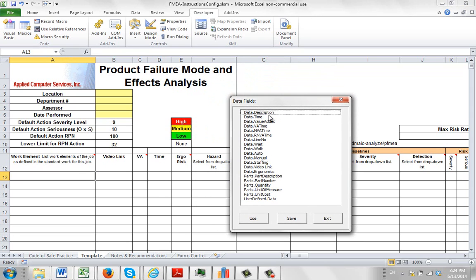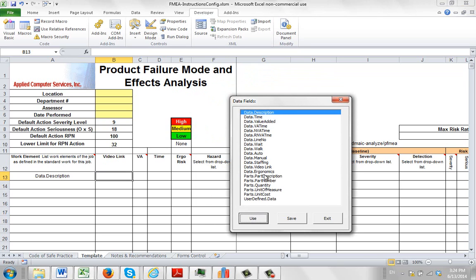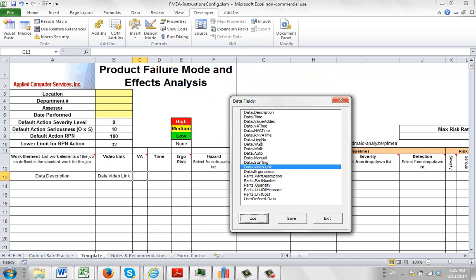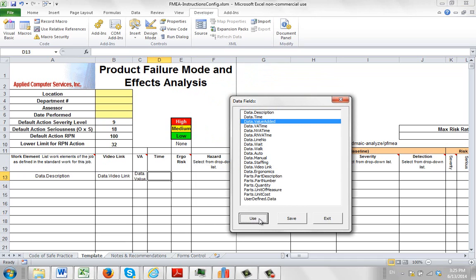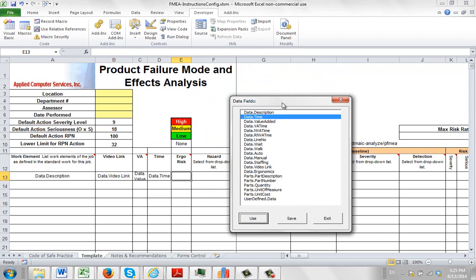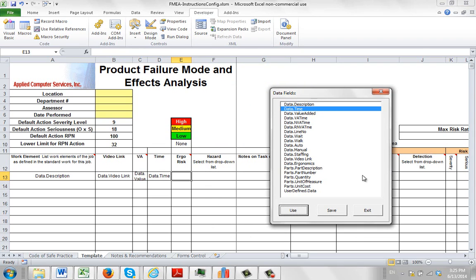So here we want our descriptive, we want our video link. This is all the data we have available to us. We want our value added, non-value added. We want our time. And we want our ergonomic risk here. So we're going to put the ergonomics here.